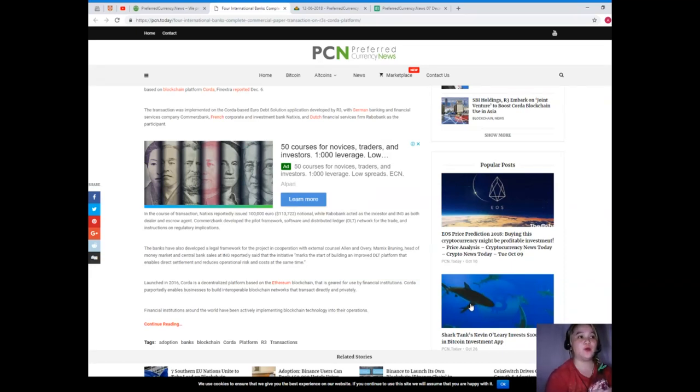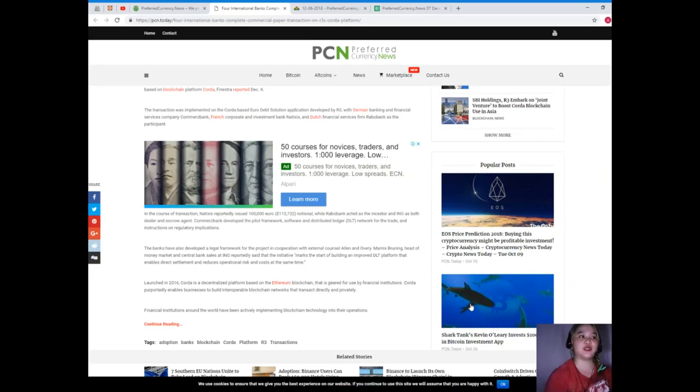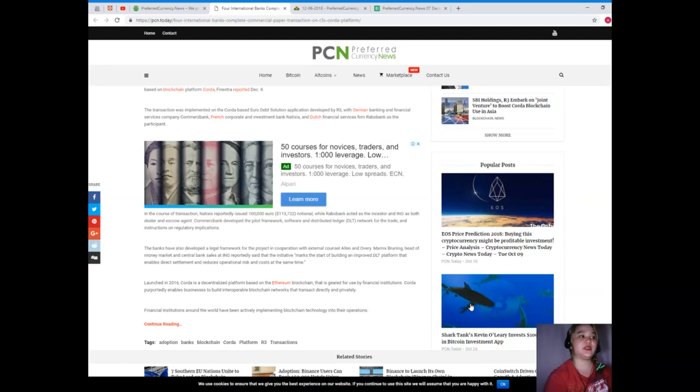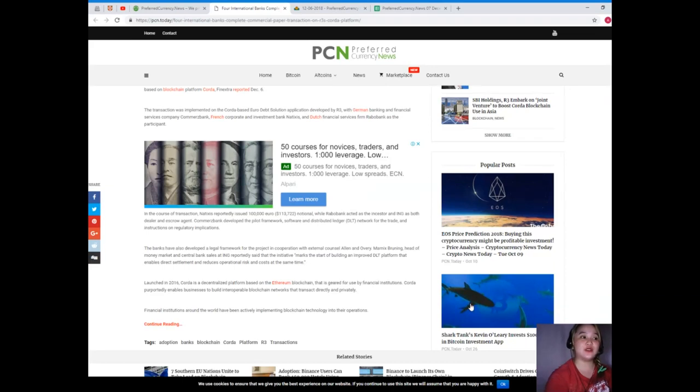With German banking and financial services company Commerzbank, French corporate and investment bank Natixis, and Dutch financial services firm Rabobank as the participants. In the course of transaction, Natixis reportedly issued 100,000 euro or that's $113,722 notional.